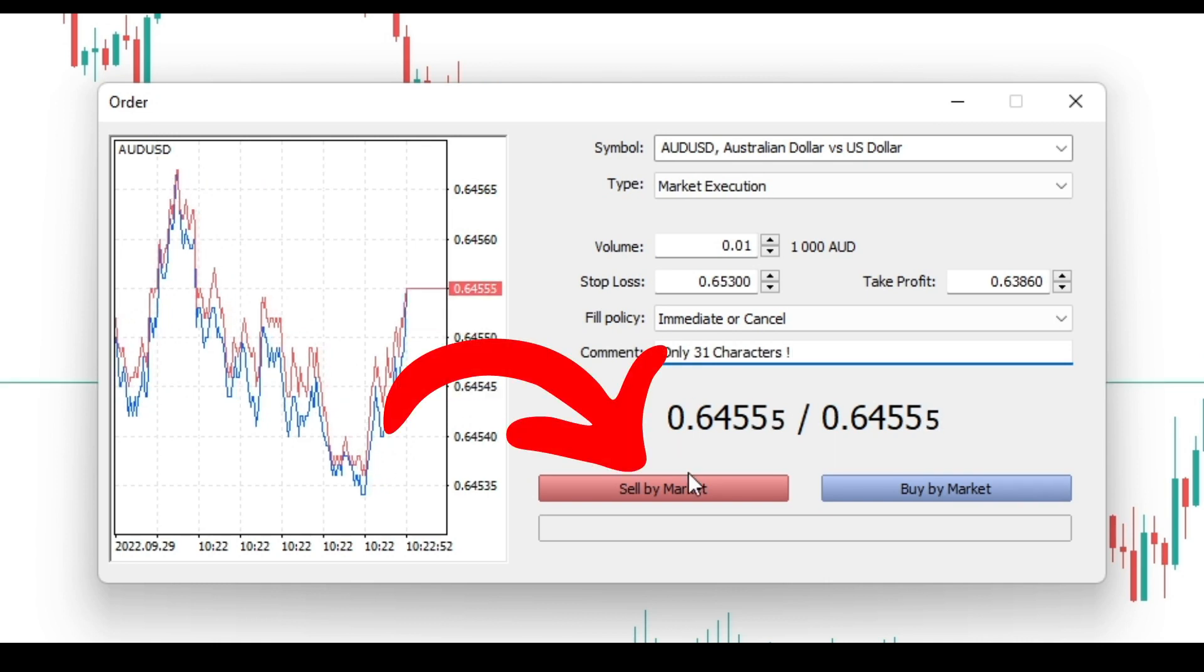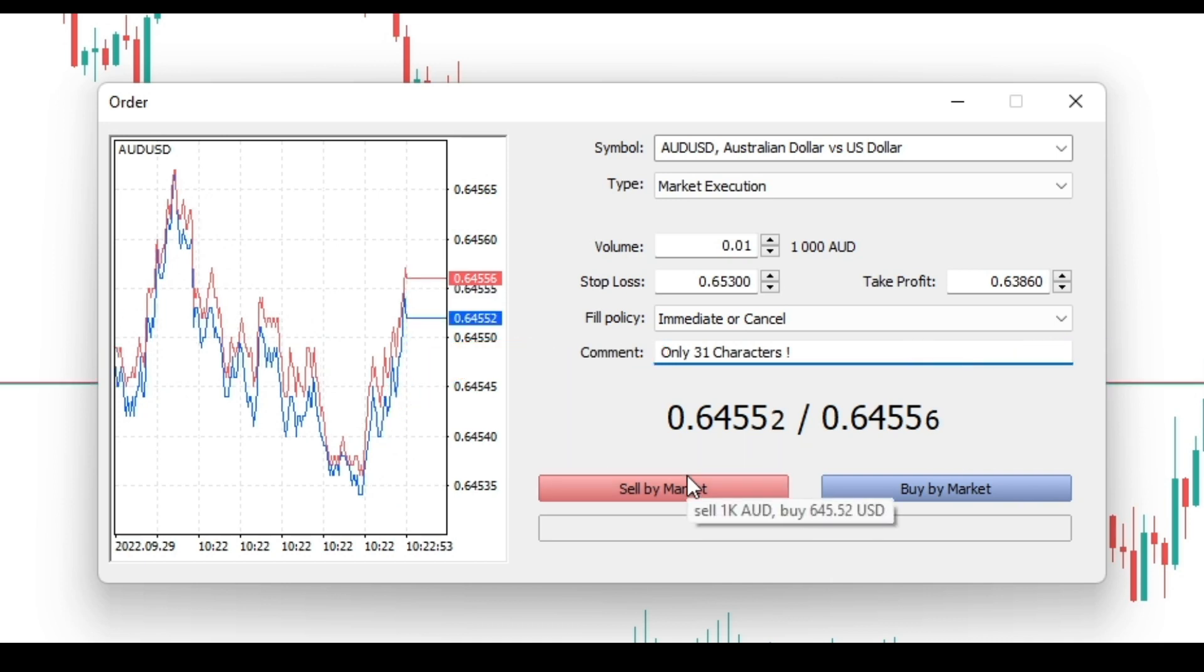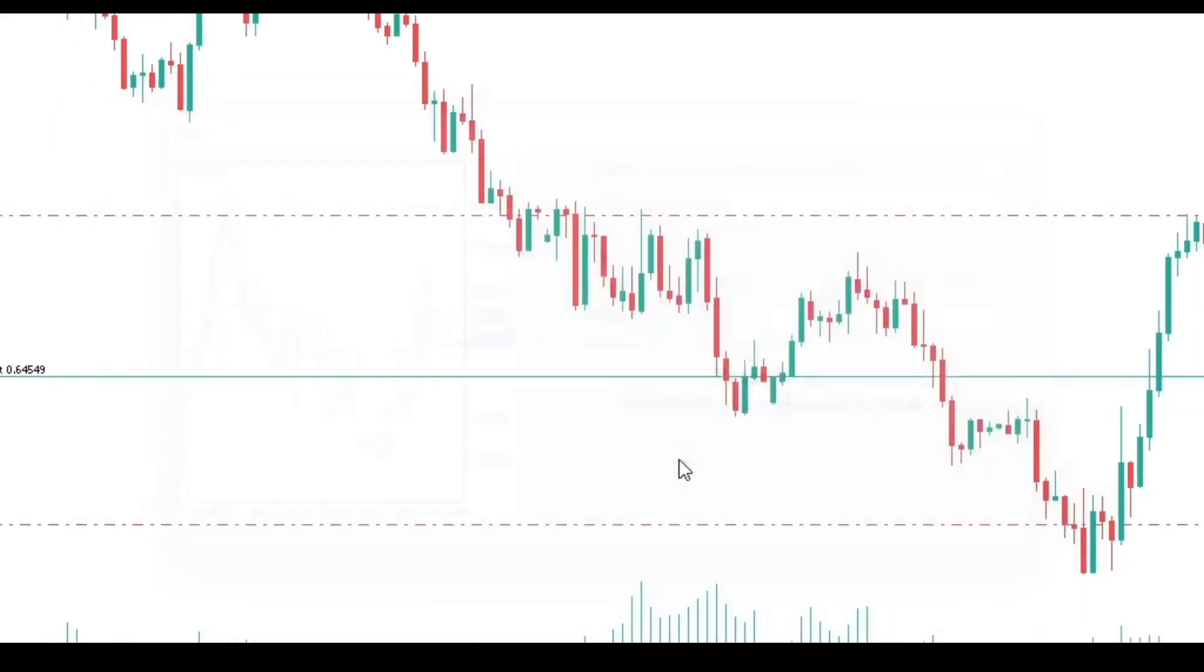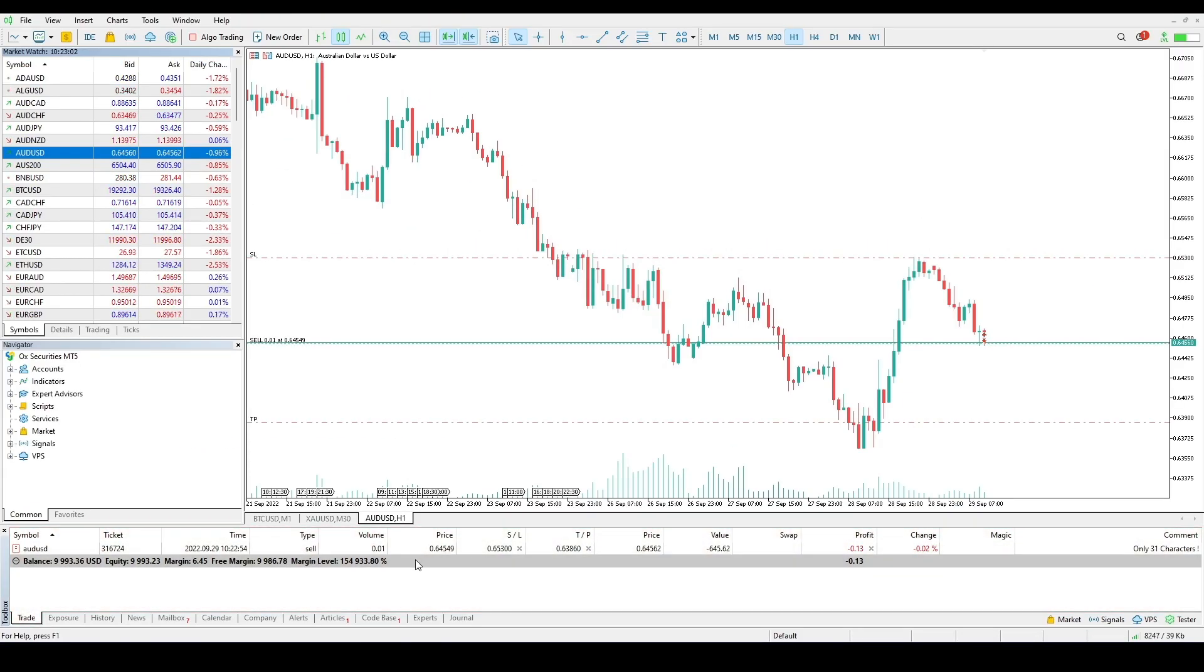When the sell by market or buy by market button is pressed, an order to execute a sell or buy deal at the current prices is sent to the broker. The list of currently opened positions is displayed in the trading tab of the toolbox window.